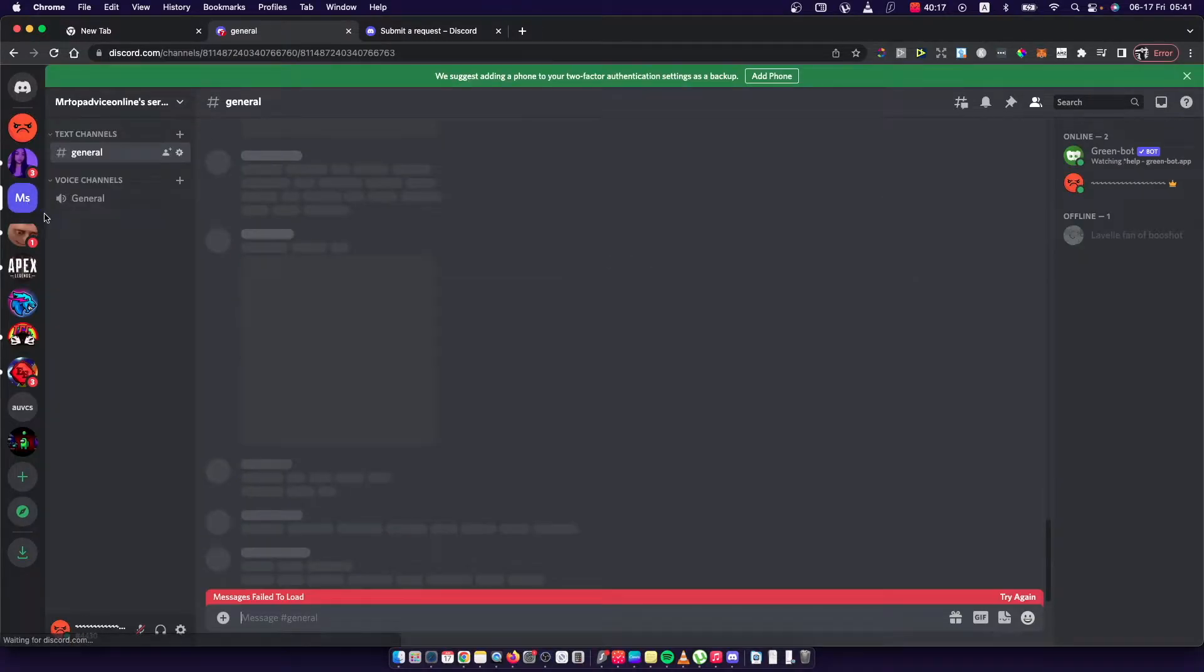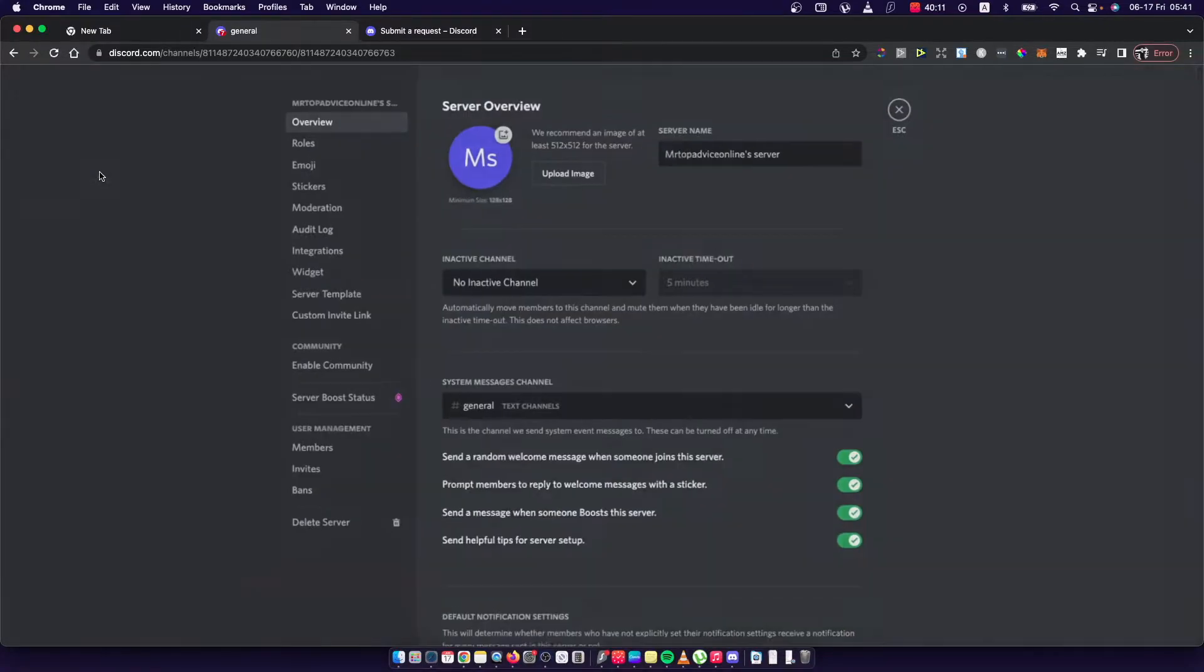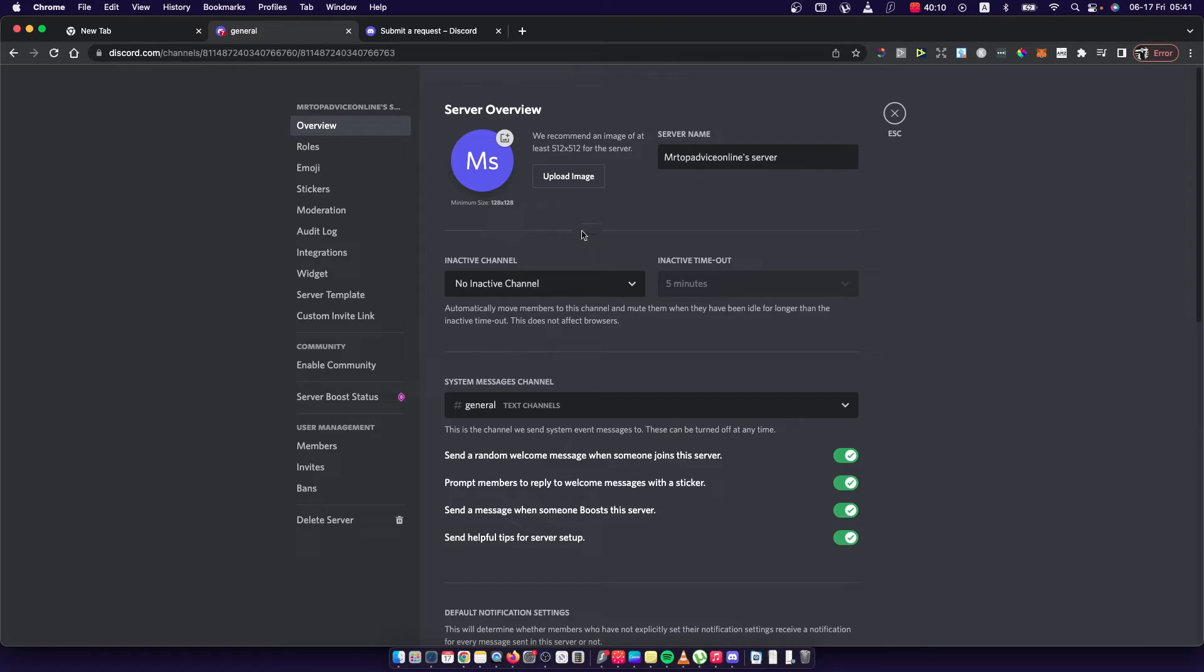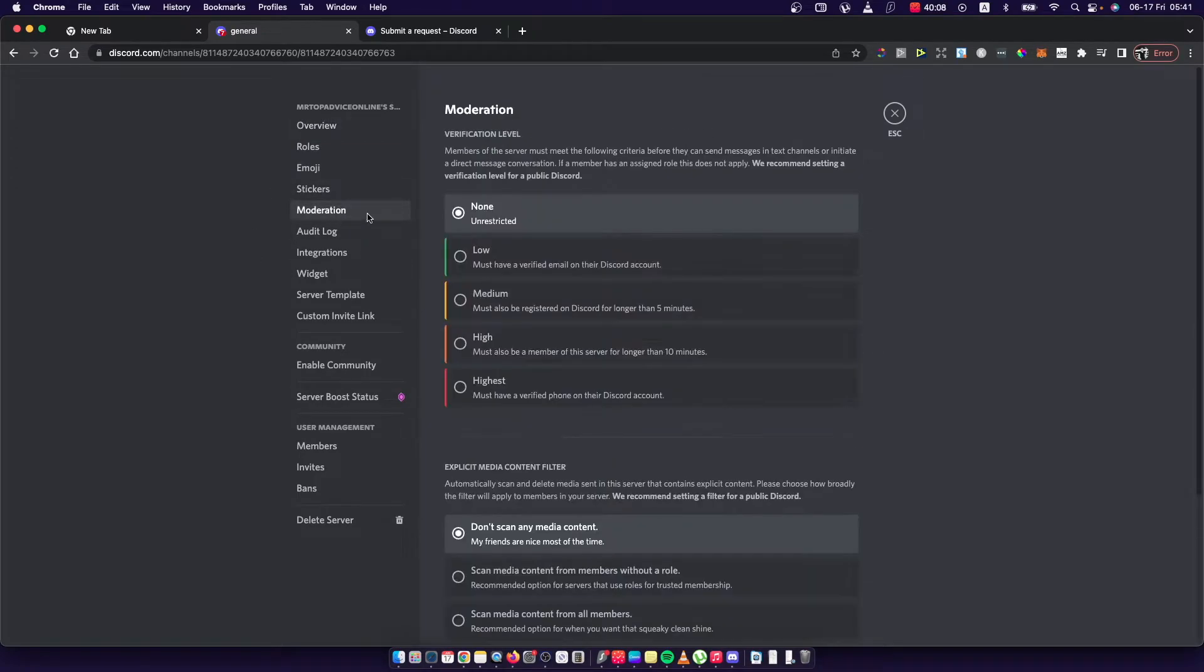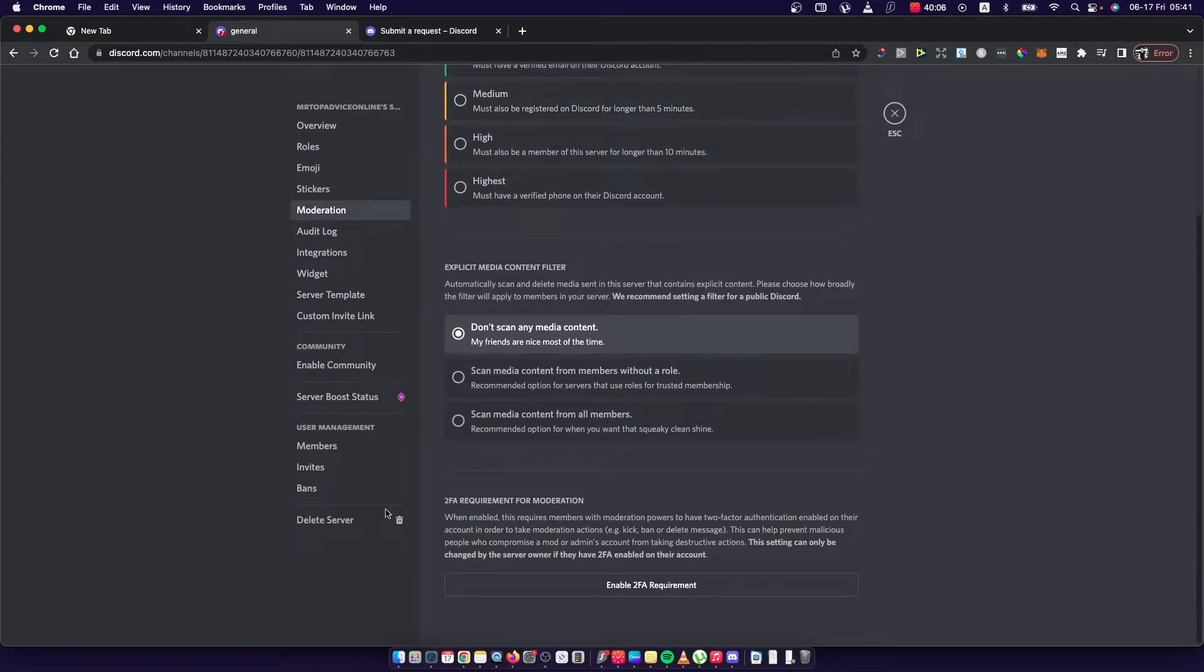First I need to go to the server and then I need to just press this arrow down button and press on server settings and then I need to go on moderation and as you can see here on the bottom there is 2FA requirement for moderation.